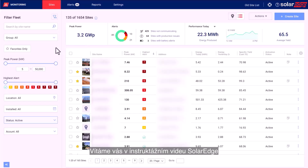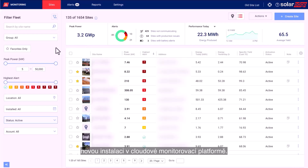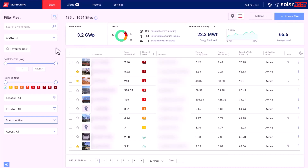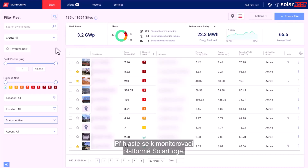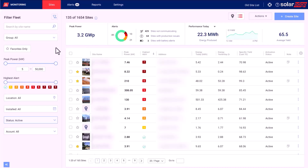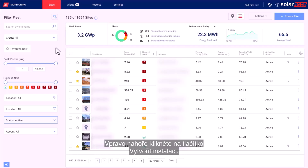Welcome to the SolarEdge instructional video. In this video we'll guide you on how to create a new site on the Monitoring Cloud Platform. To start, log in to the SolarEdge Monitoring Platform. At the top right of the page, click the Create Site button.